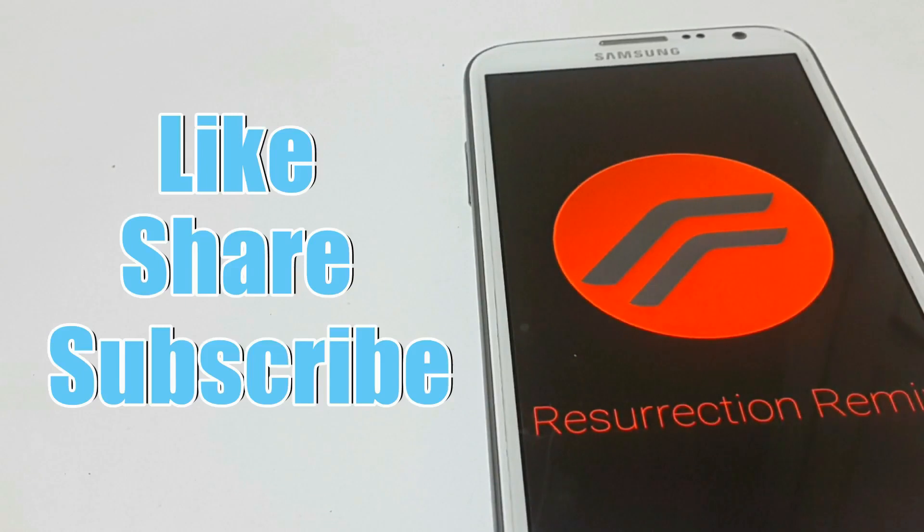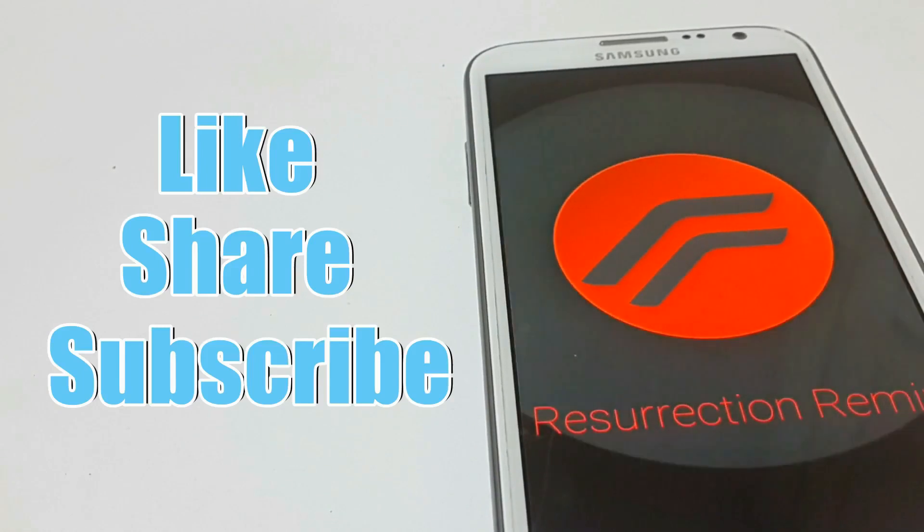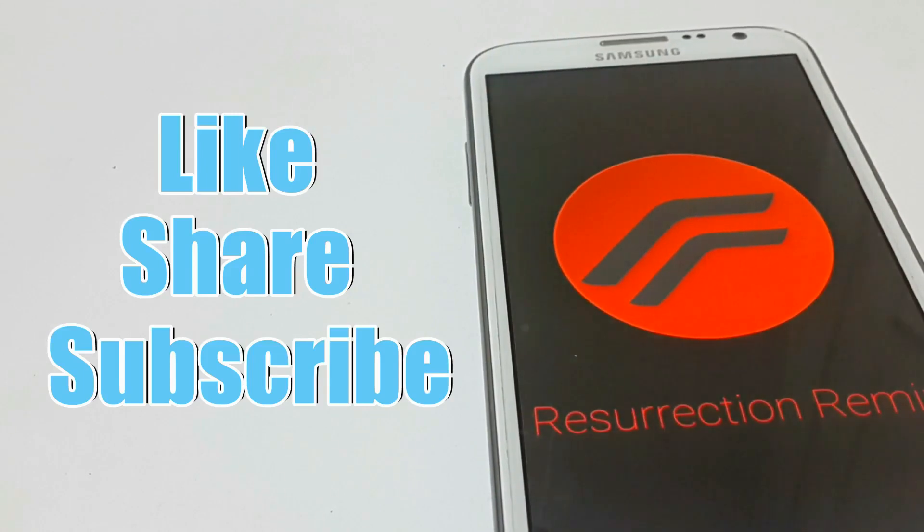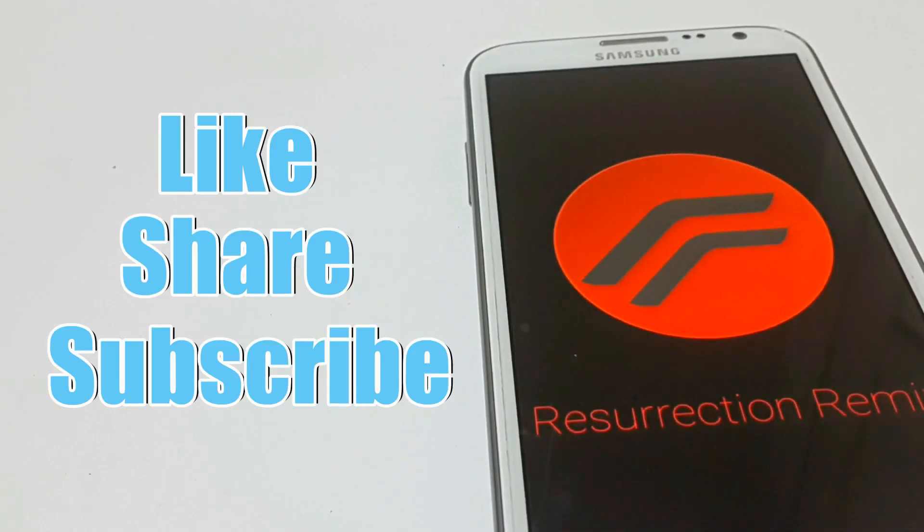That's it from this video guys. I hope you liked it. If you have any suggestion or problem do comment below. Like share and subscribe the Alpha Point. This is Vishal signing out.